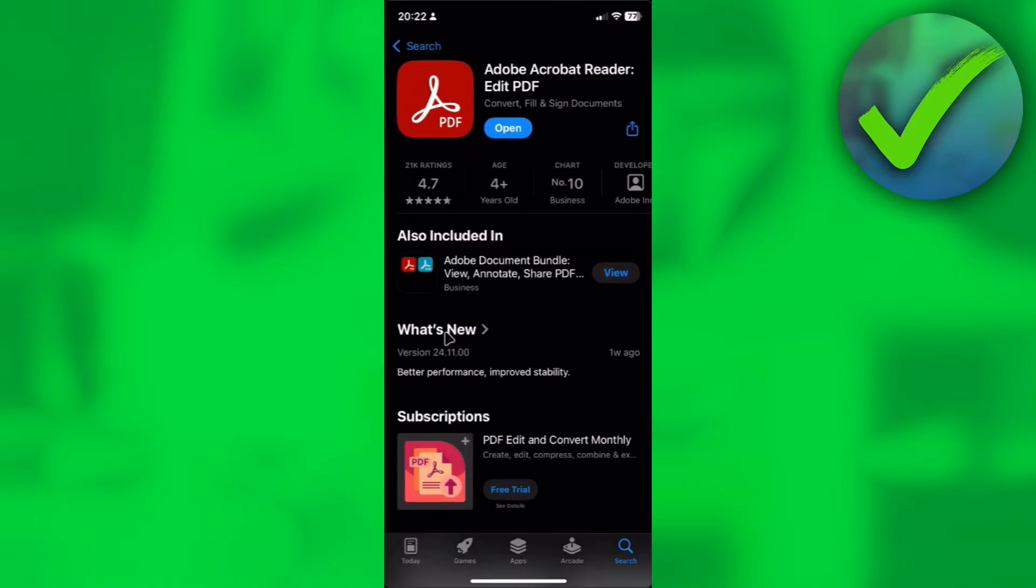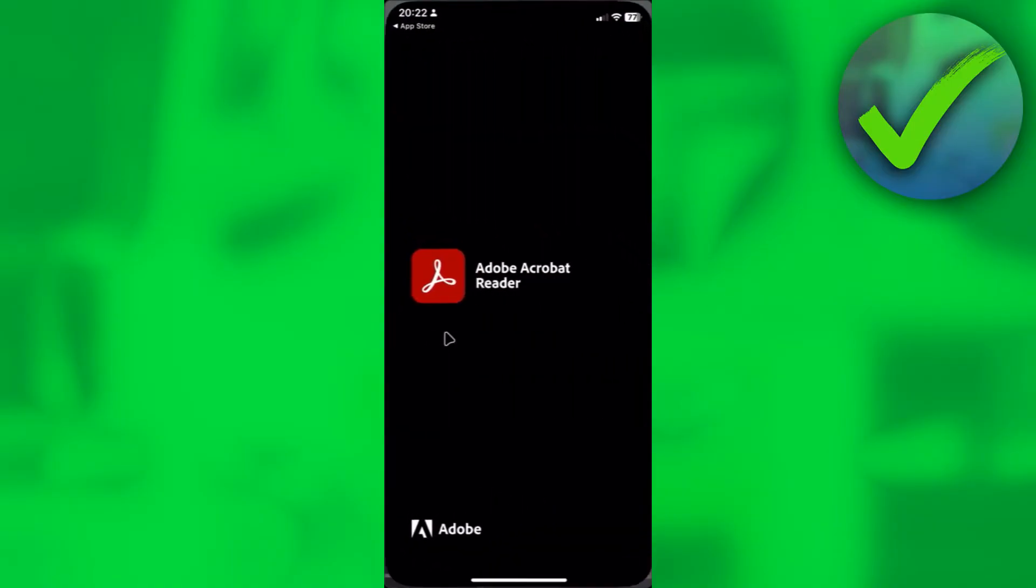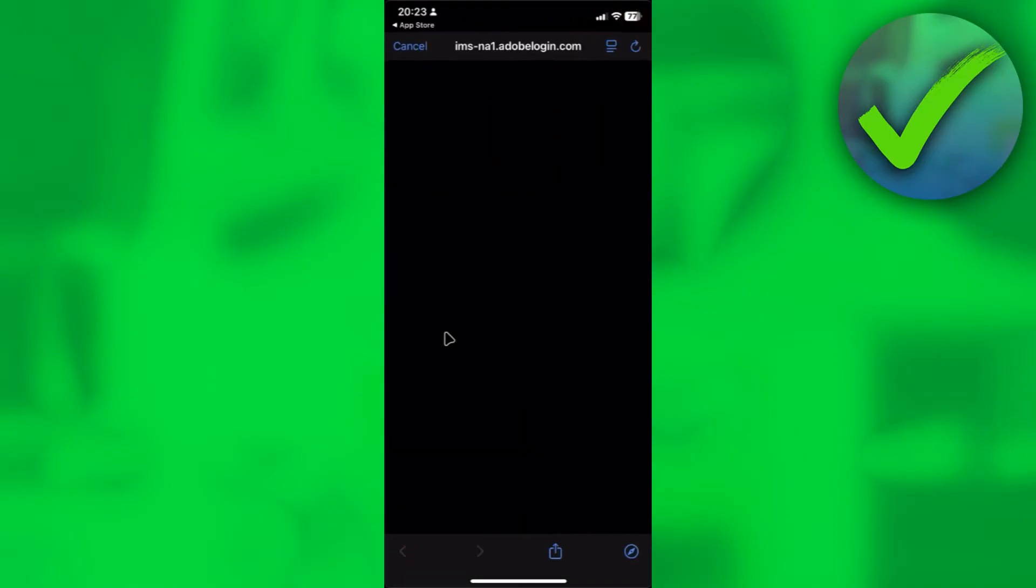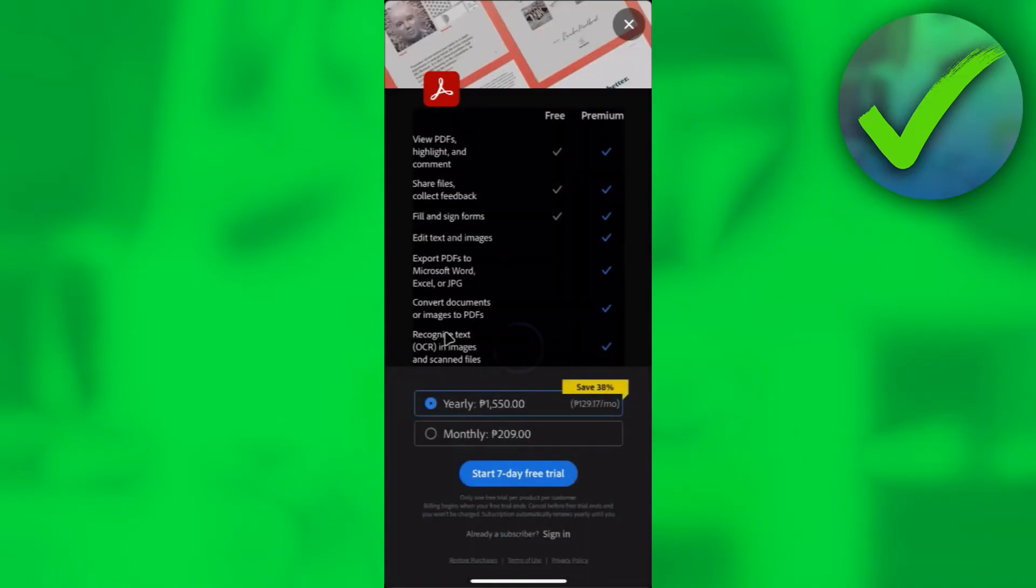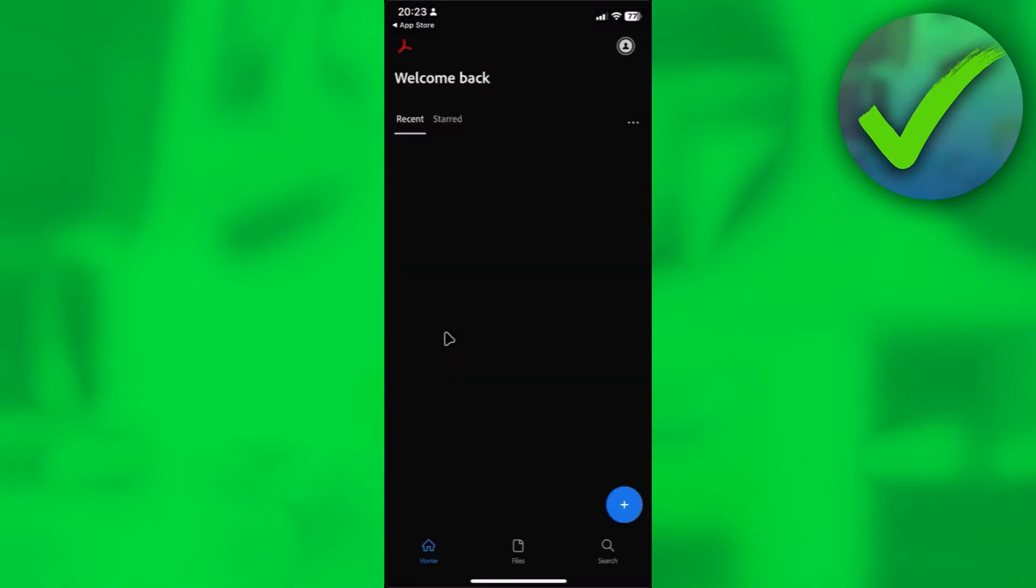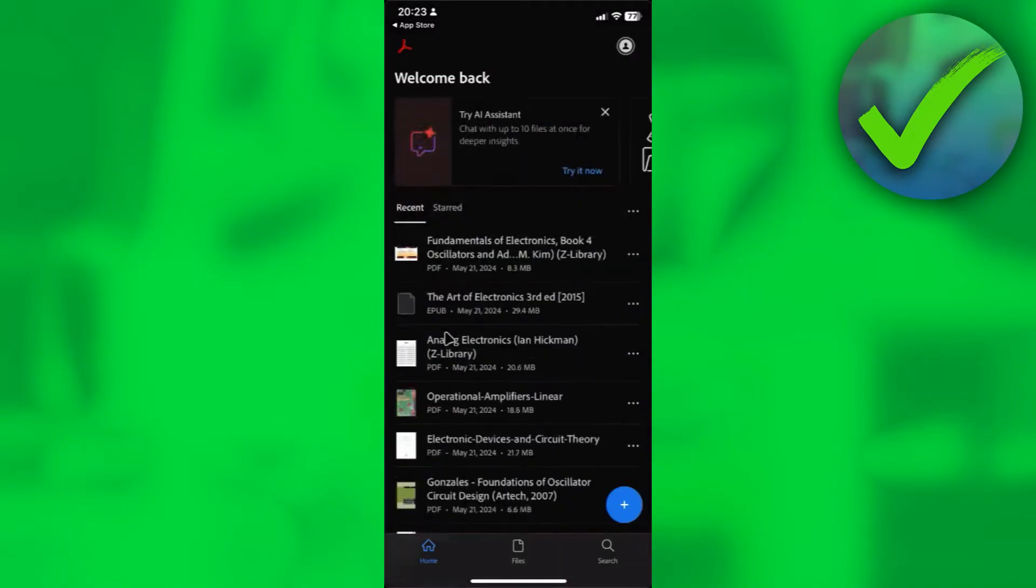Once it's done, simply click on open to open the app. Then click on continue right here, click on cancel, you can now X this out. And from here, you can now open your PDFs.